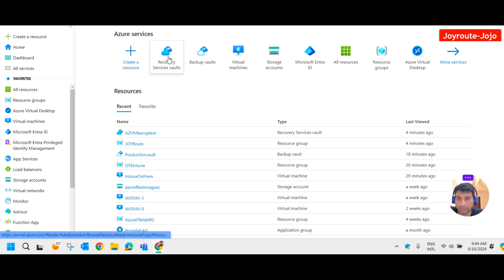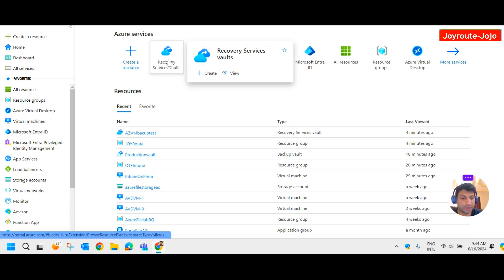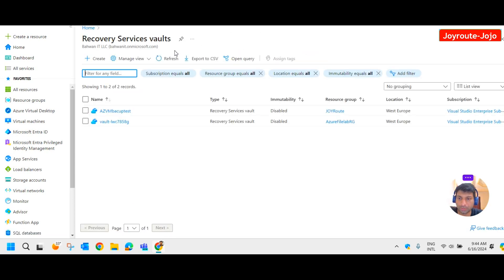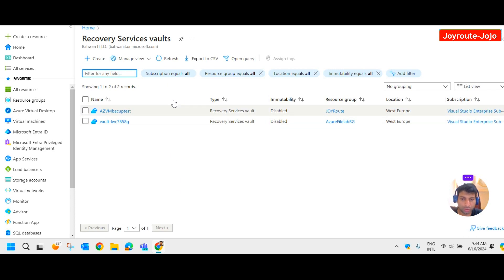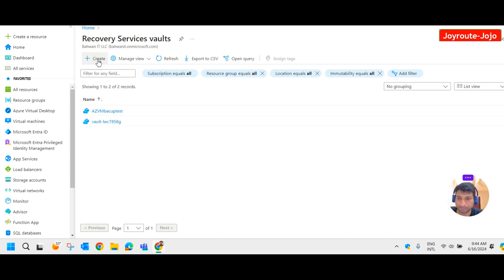In my case, it's already available in the Azure services. I'm selecting Recovery Service Vault from here. You can see I have already created two Recovery Service Vaults. Let me create a new one by clicking the create button.